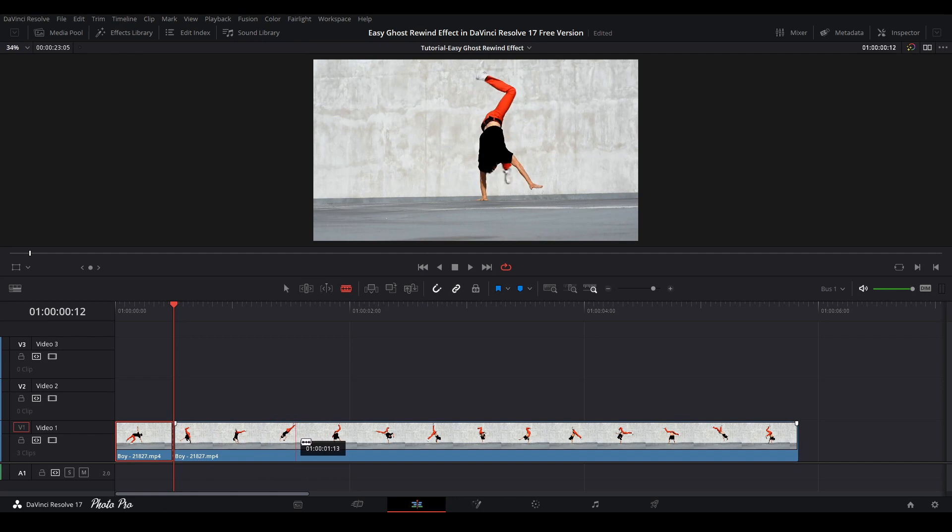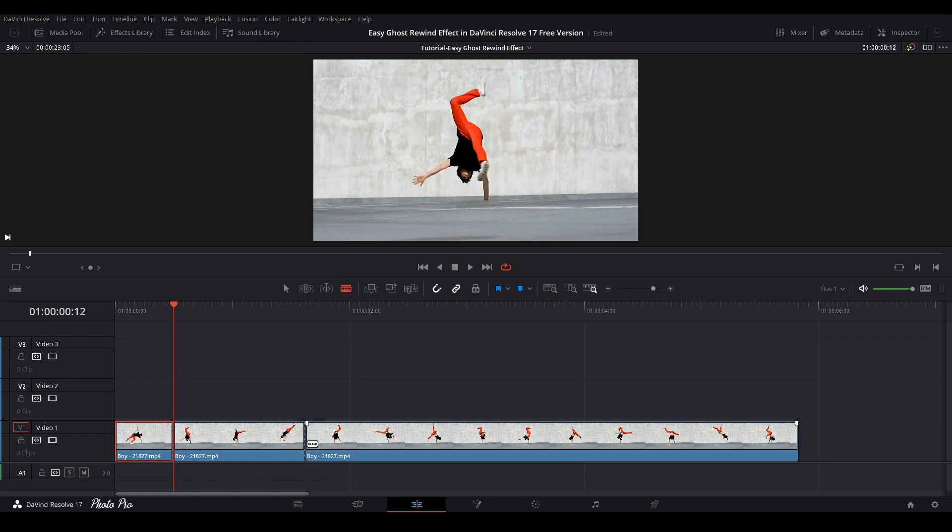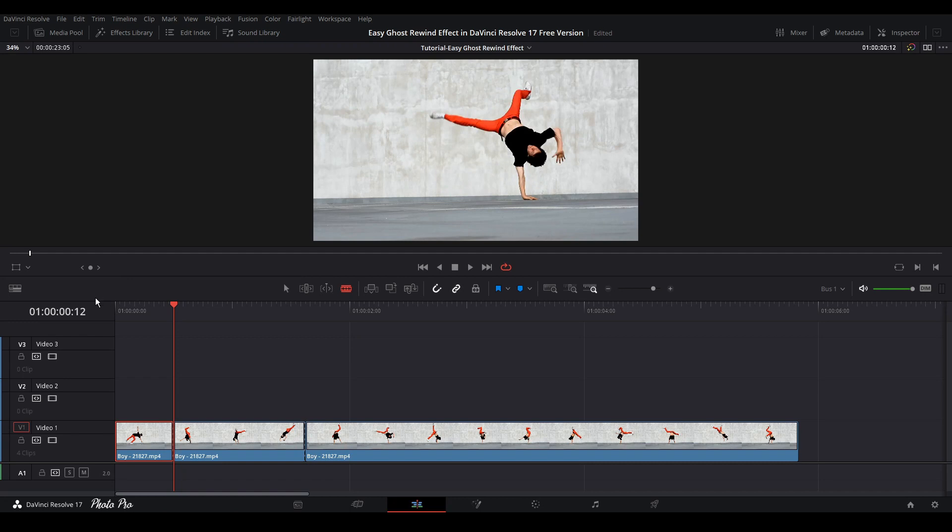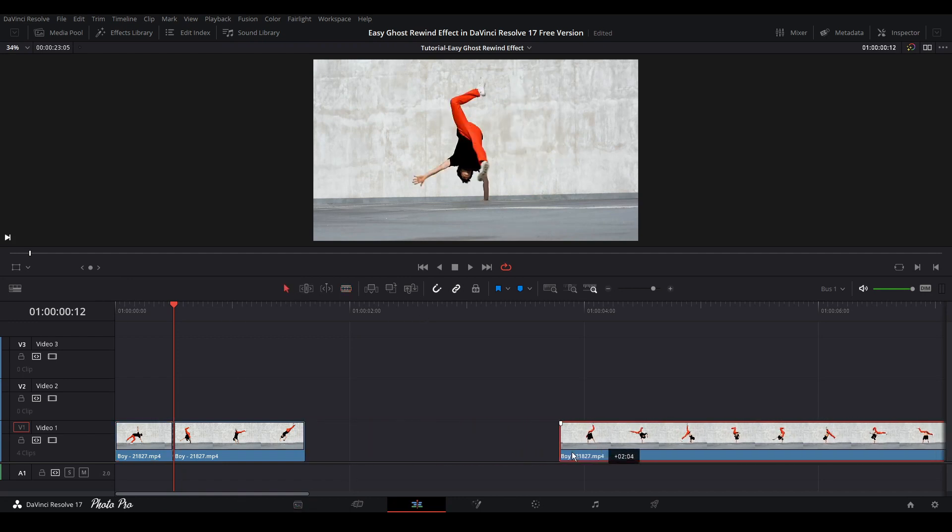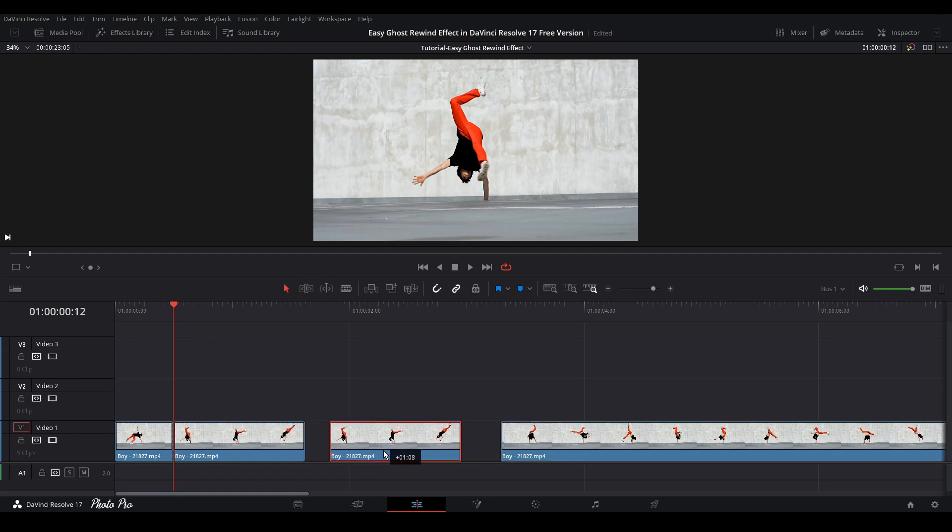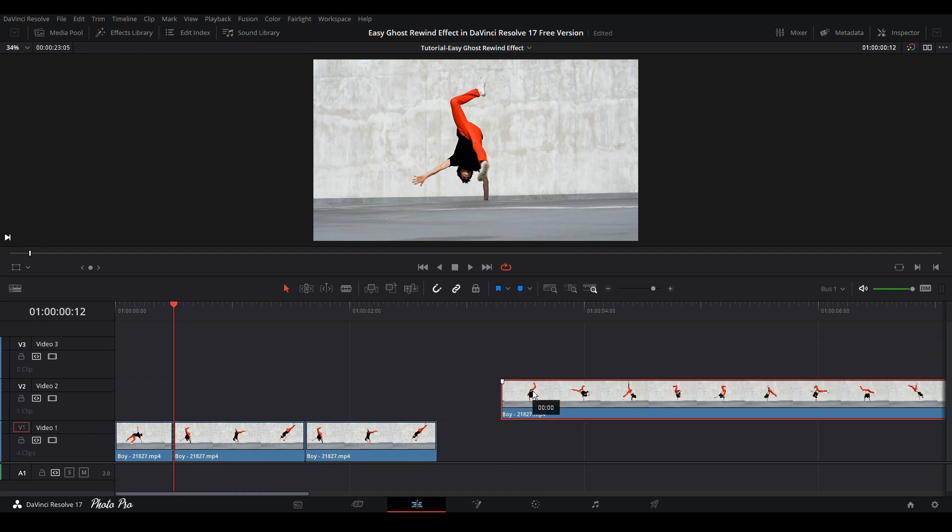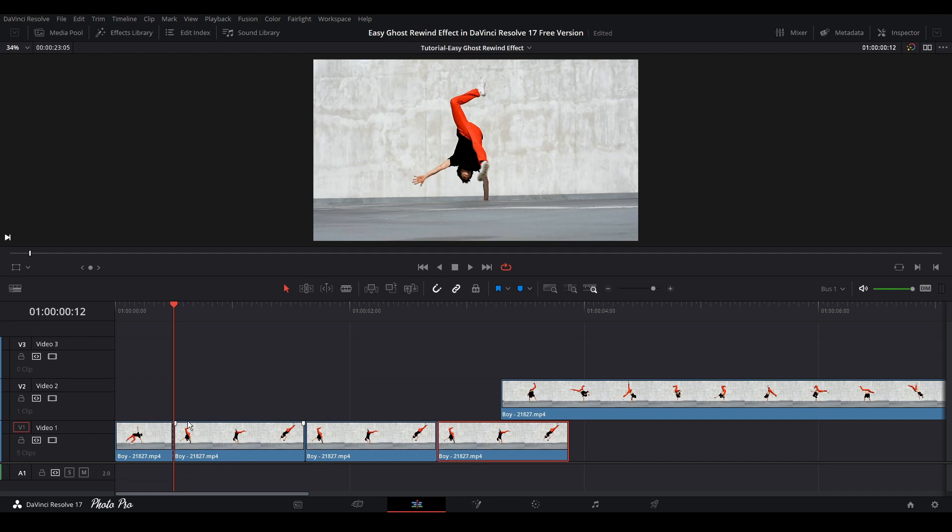And next thing, let's grab the arrow. So we're gonna move this part away and next thing just press Alt and copy one and just press again Alt and copy another one. So now we have three same video clips in video layer one.